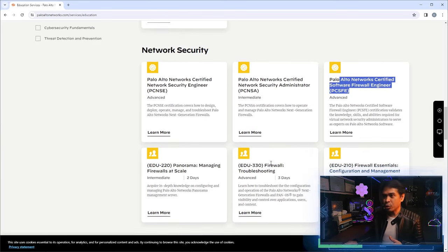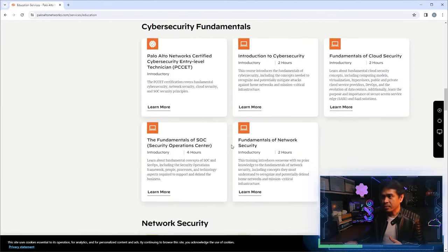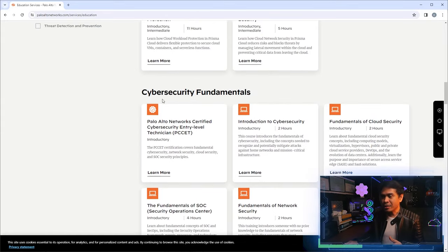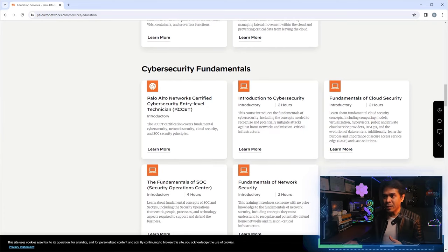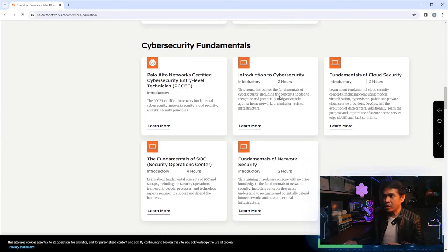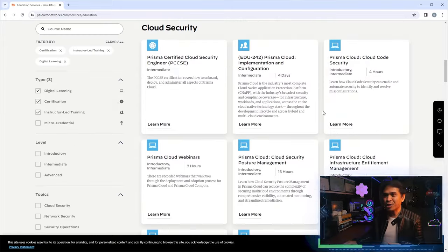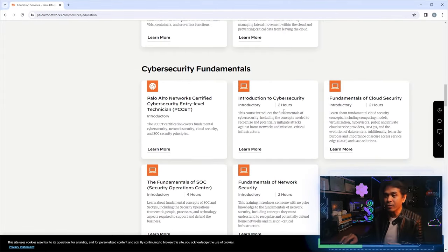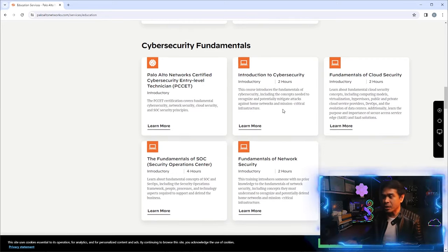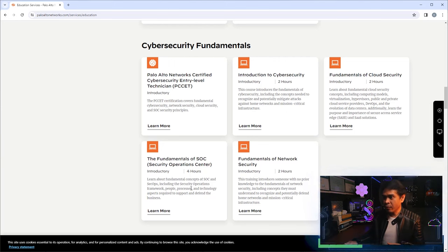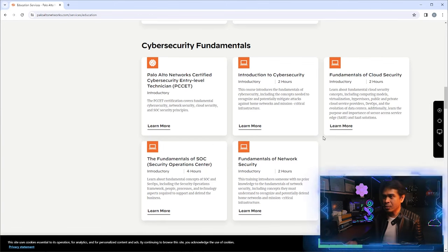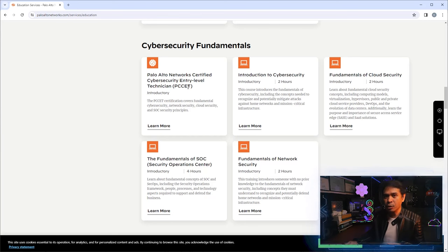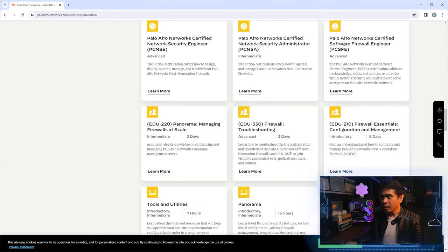In the digital learning section you can see the PCCET entry-level certification. It doesn't have an instructor-led training course; instead it's associated with short digital learning courses. Most, if not all, of these are free — just sign up for the Palo Alto community and you can access short courses like Introduction to Cybersecurity, Fundamentals of Cloud Security, and Fundamentals of Network Security. Completing these should be enough to take and pass the exam, which costs around $100 to $110 USD.